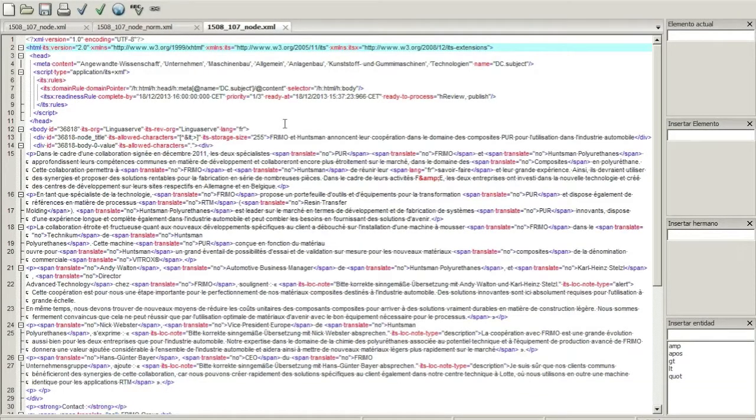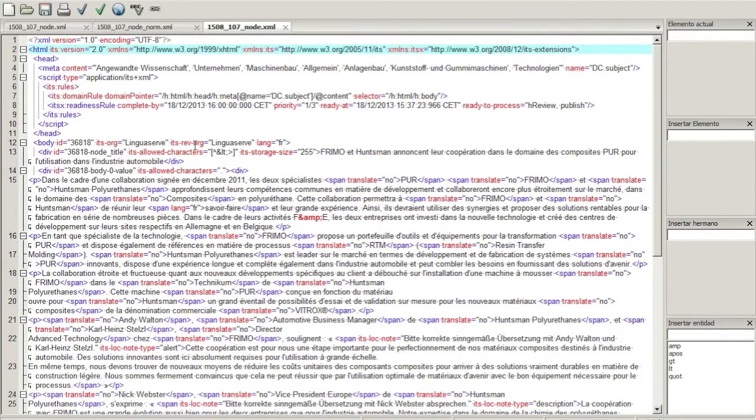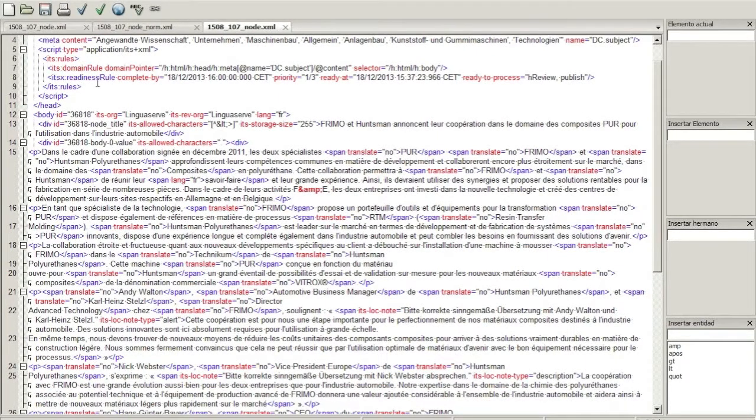For example, provenance information is added, language information is updated, and the translation is inserted in the corresponding nodes.